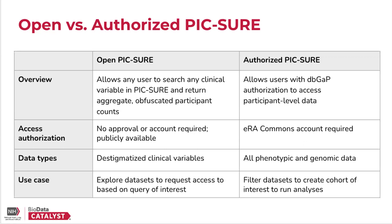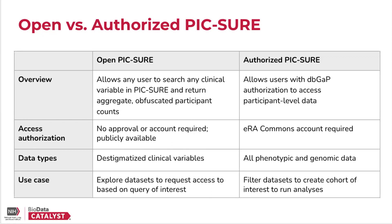Additionally, the data available is slightly different between the two. Since anyone can access OpenPIC-SURE, we need to take some extra steps to protect the participant's data. This means that there are only destigmatized clinical variables available for filtering. The PIC-SURE team worked with NHLBI to identify several categories of stigmatizing variables that are removed from OpenPIC-SURE for filtering.